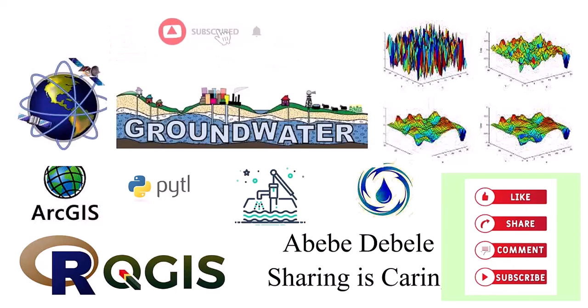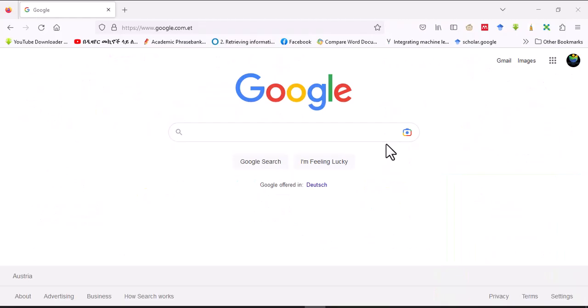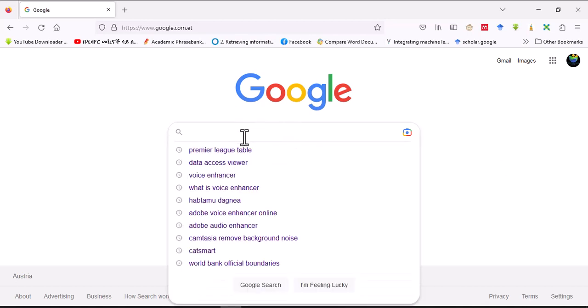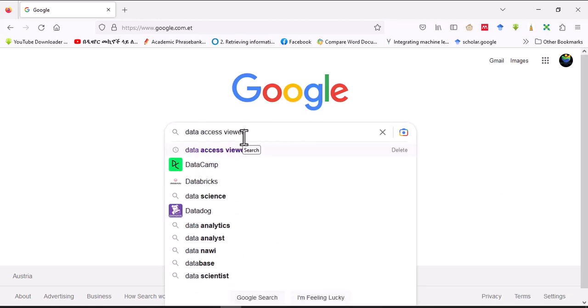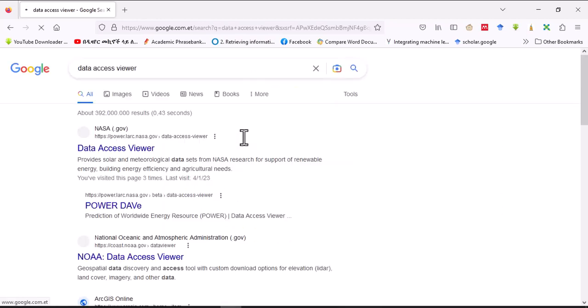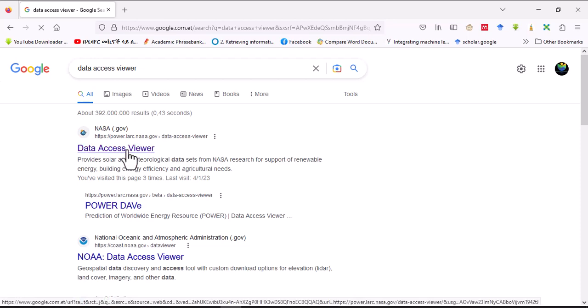Hello, welcome to this channel again. Today I will show you how to download climatological data from Data Access Viewer. Let's start the activity, then click here on Data Access Viewer.